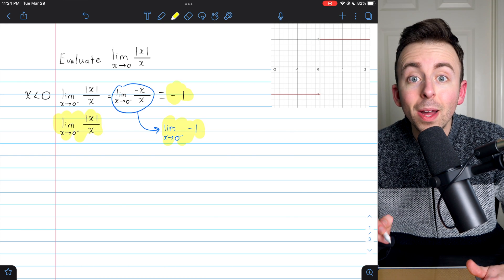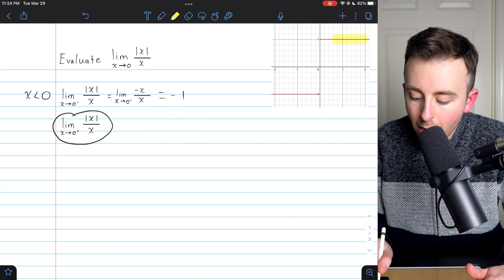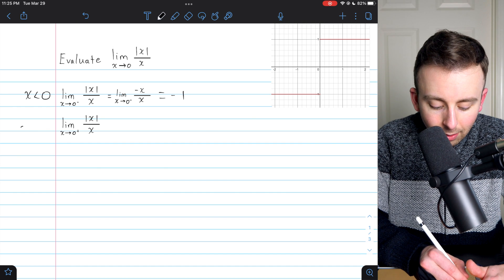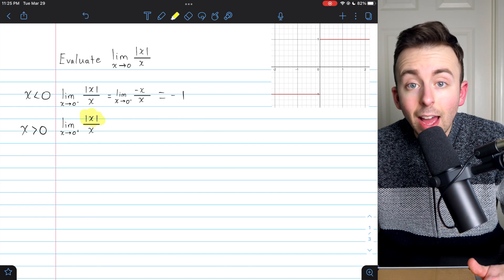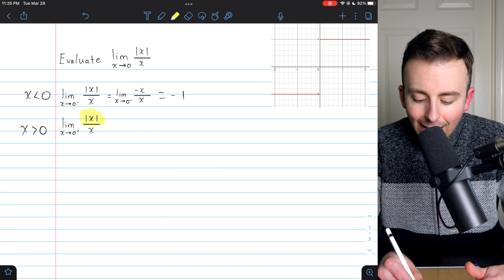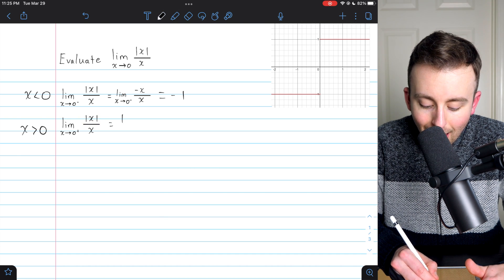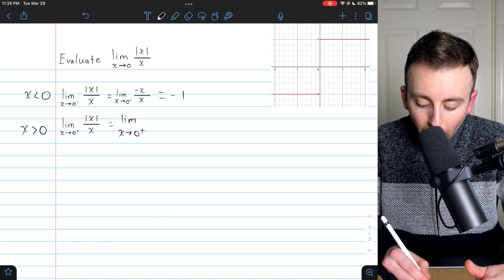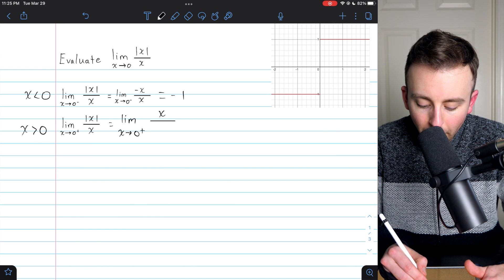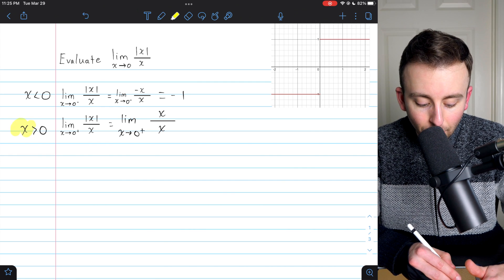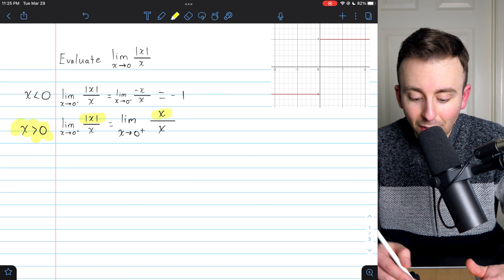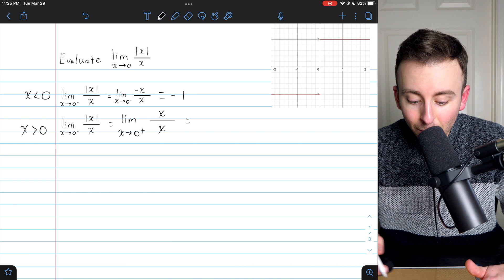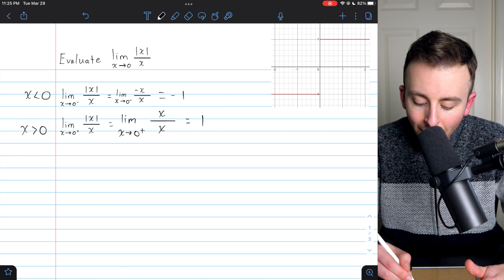Let's move on to the limit from the right. If x is approaching zero from the right, what does that mean about the sign of x? It means that x is greater than zero. Again, that affects how the absolute value function behaves. If x is greater than zero, then the absolute value of x is simply x. So our limit becomes x over x, and this is very similar to the previous one-sided limit, except now it's not negative. The x's cancel out, leaving positive one.